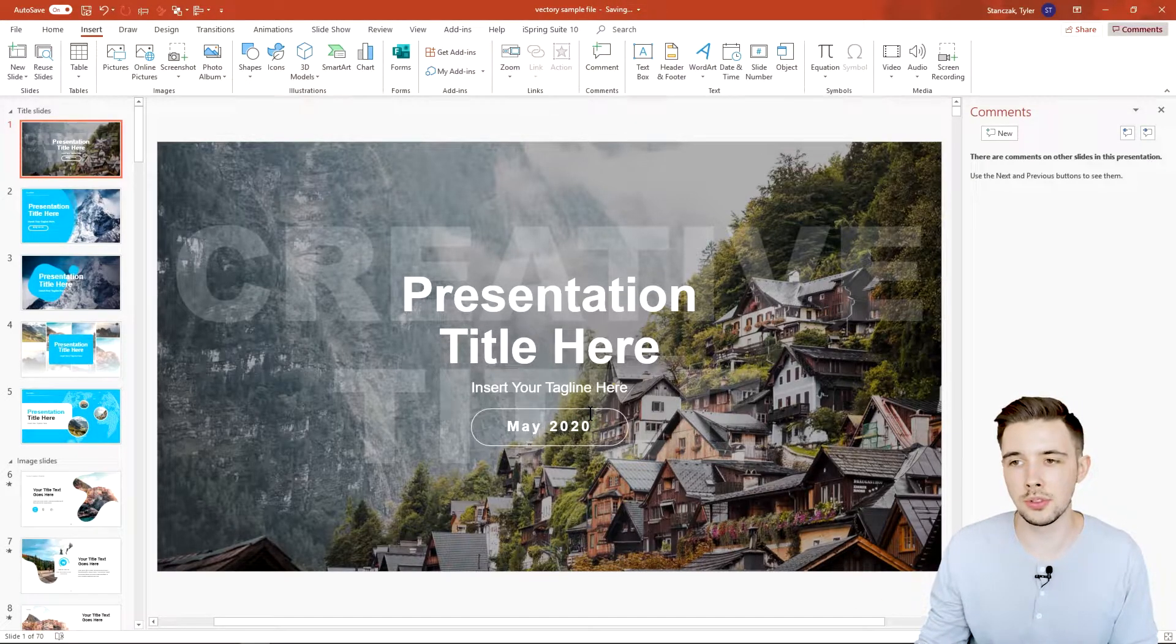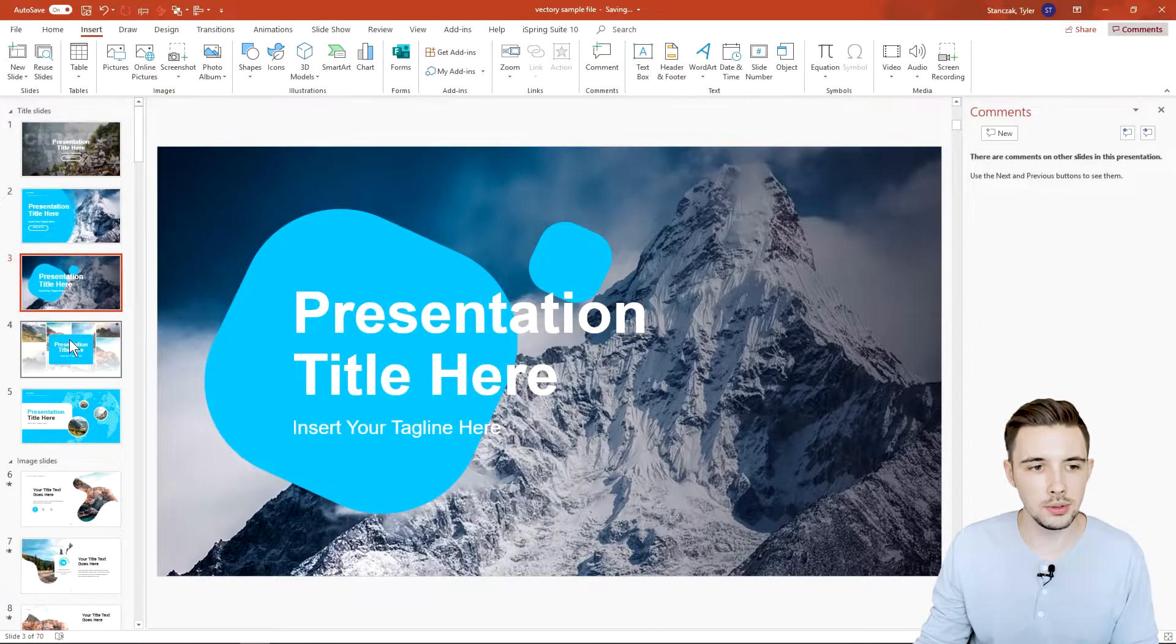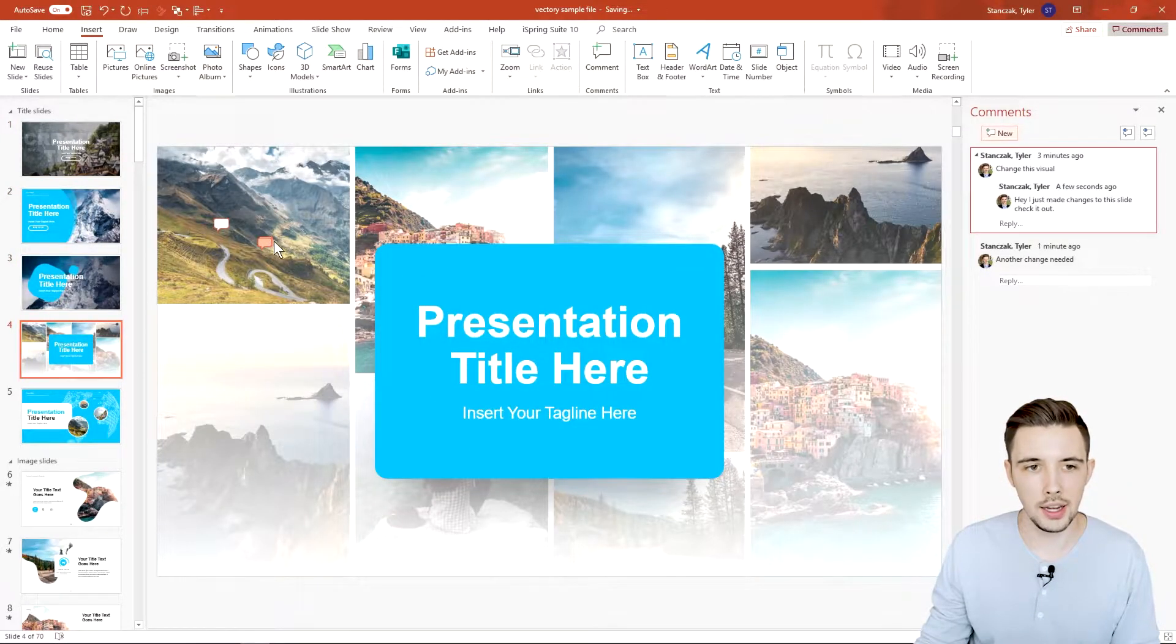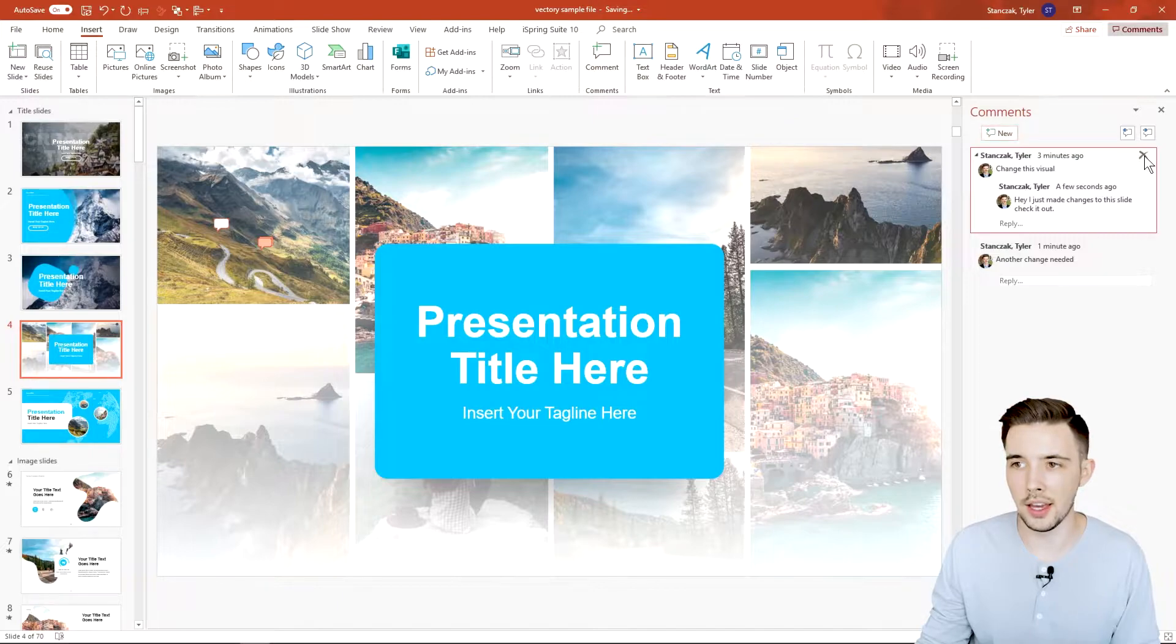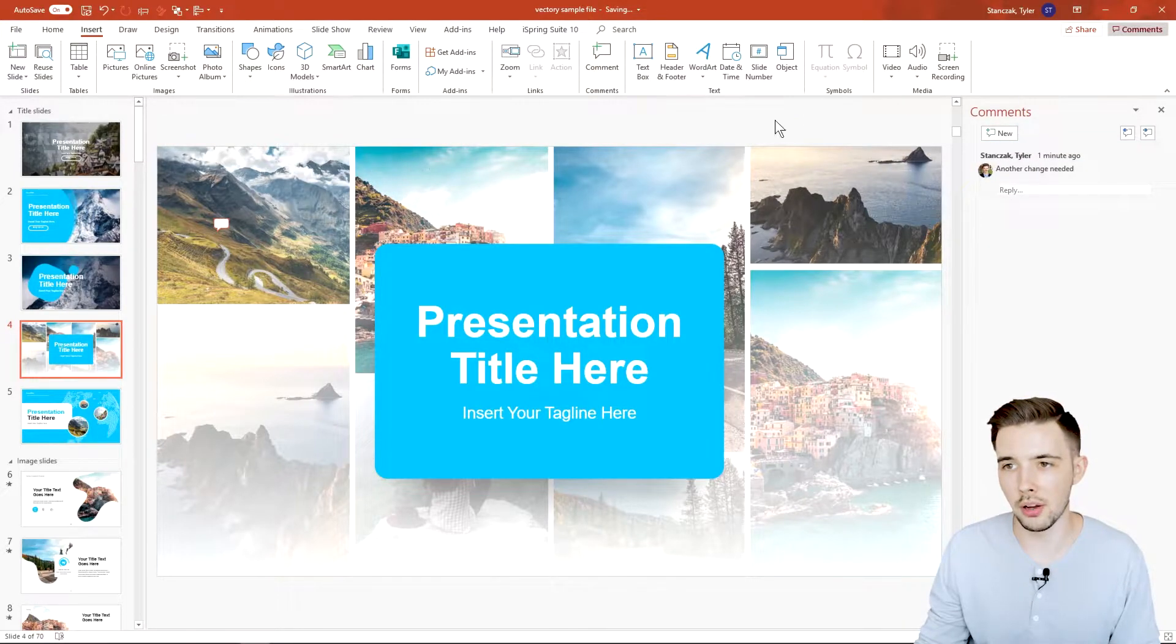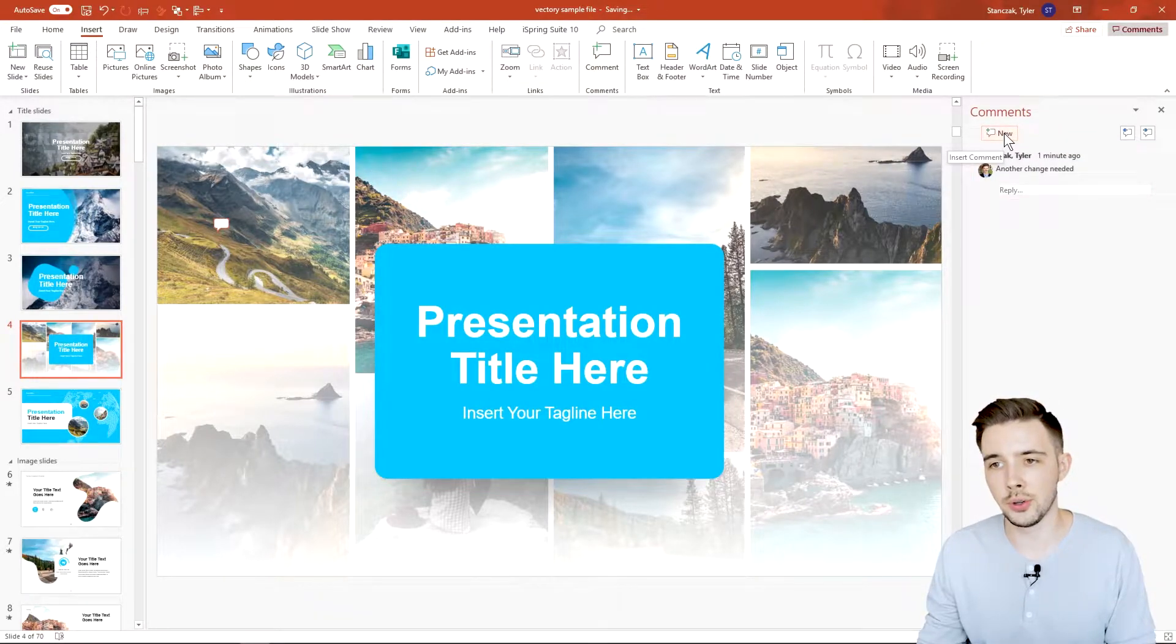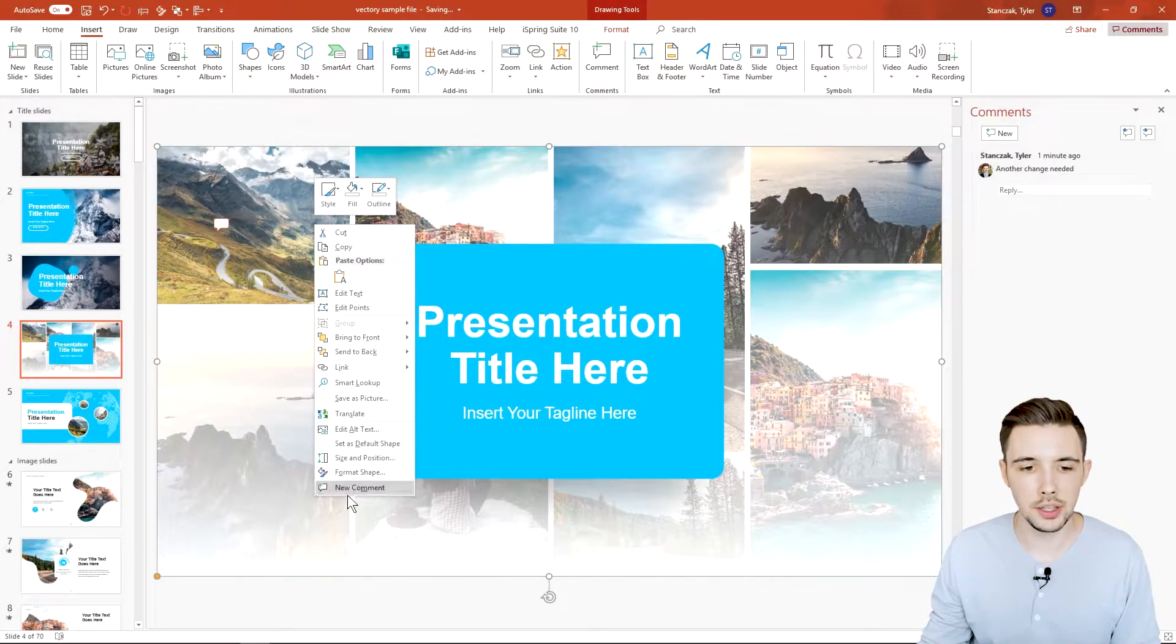If I went to let's say this slide right here and I had this comment I could hit the X and now that one disappeared as well. If you want to leave a new comment you can do it right here or you can right click and then hit new comment.